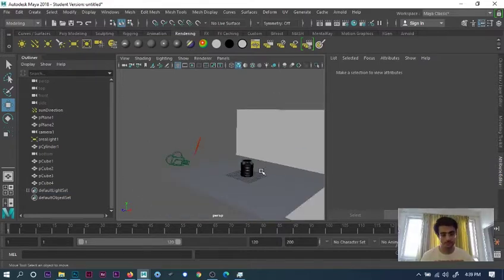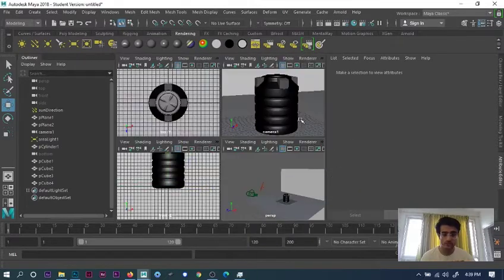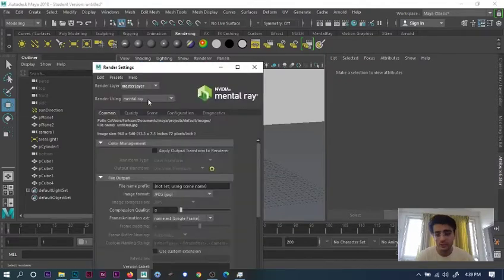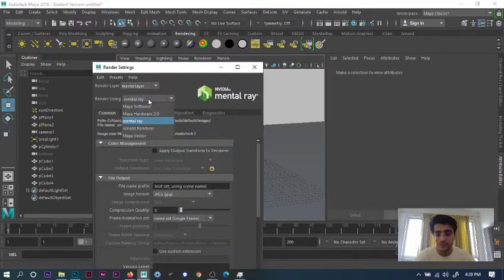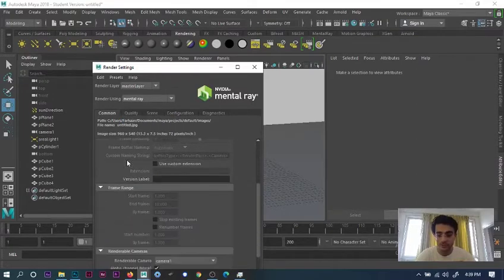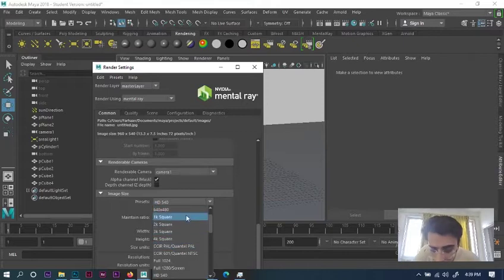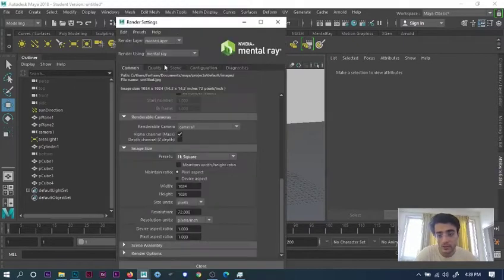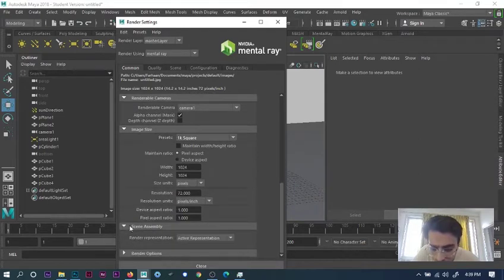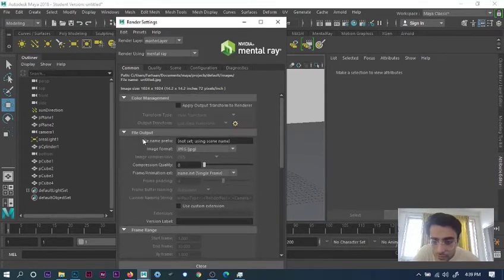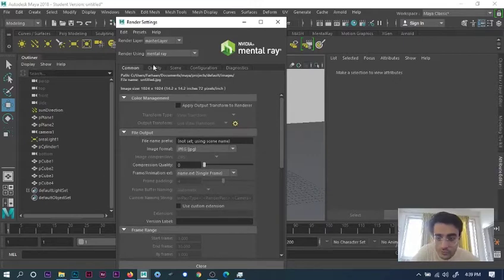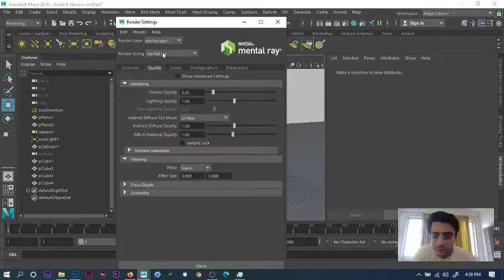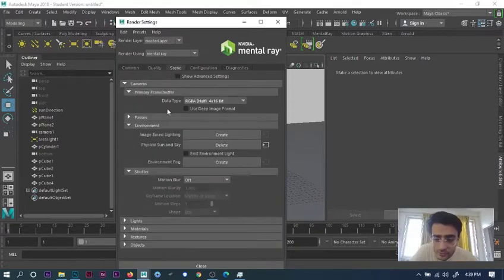First, go into camera view. In render settings, select mental ray from this tab. You can customize whatever you want, like HD 520 or 1K square. I'll do 1K square for convenience.